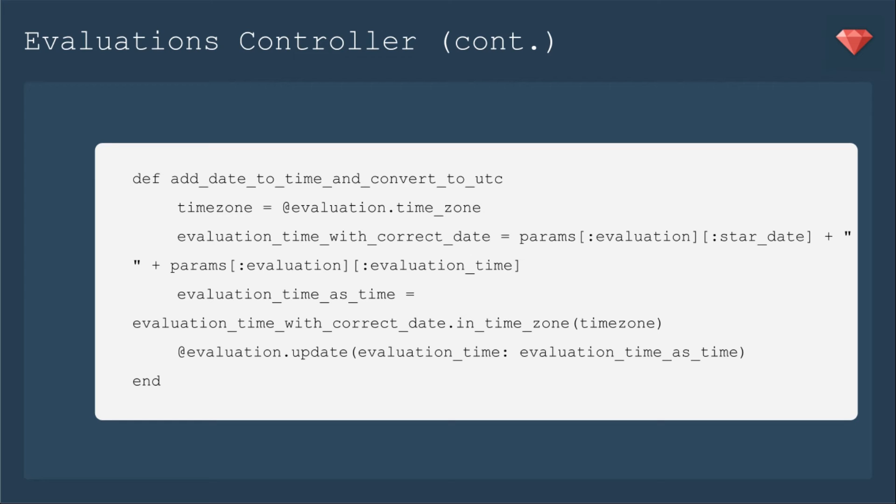Then I'll have that evaluation time with the correct date. Then I need to put it in the time zone. And that's the time zone that we have, evaluation dot time zone. And that's going to be our evaluation time as time instead of a string.